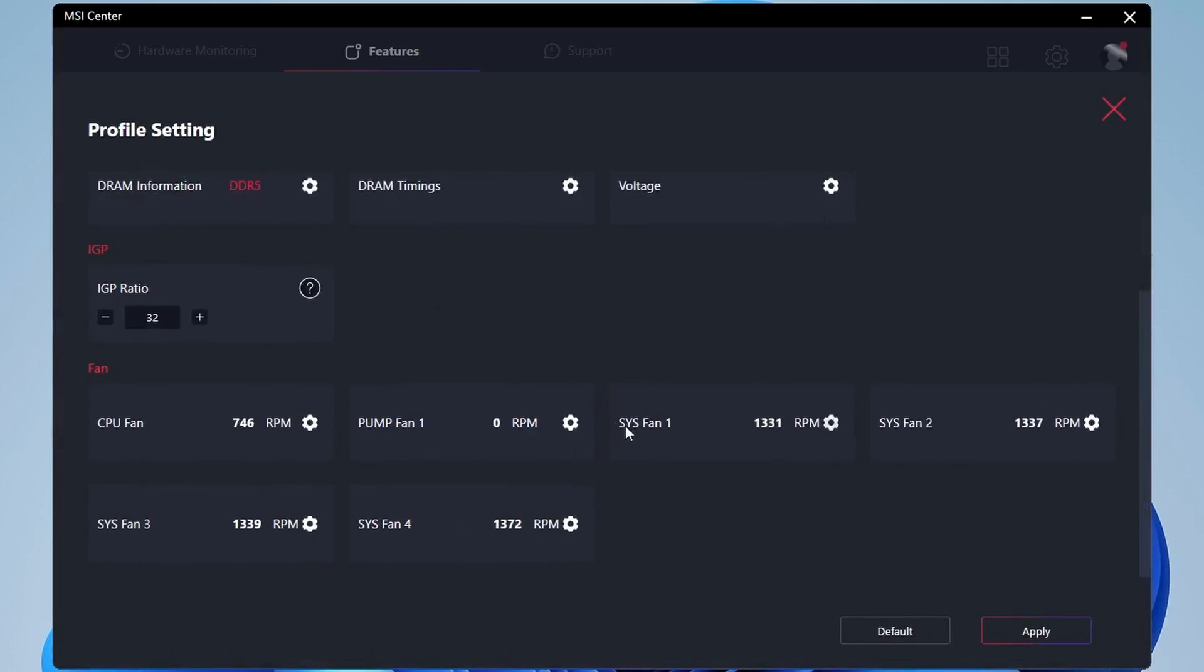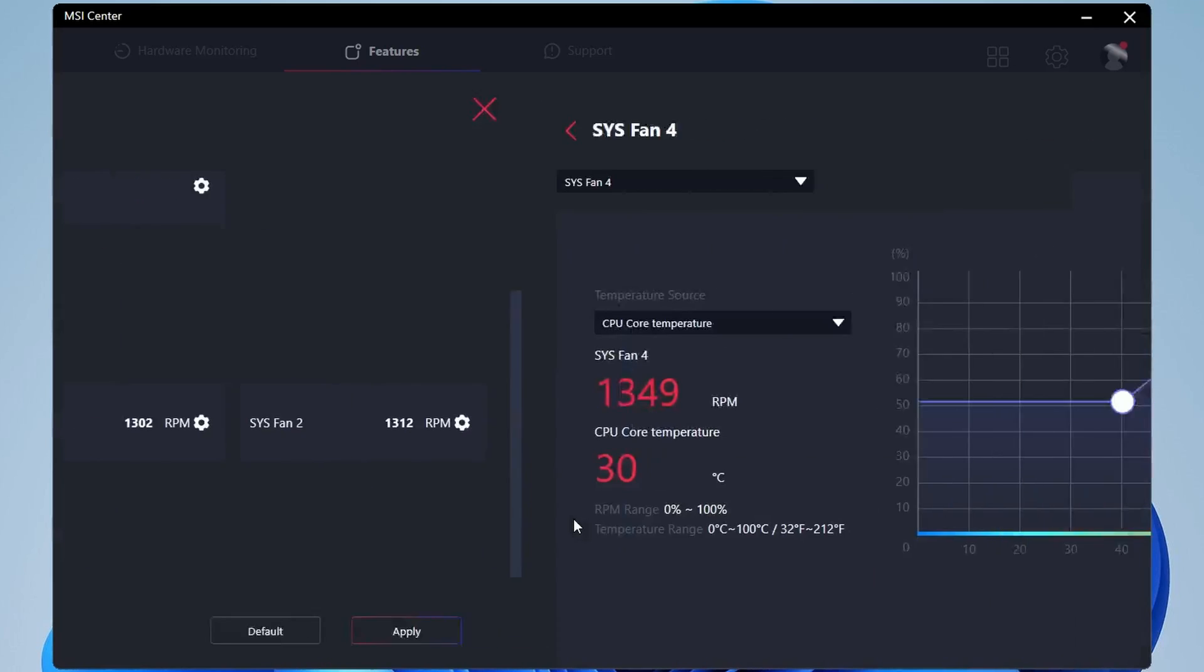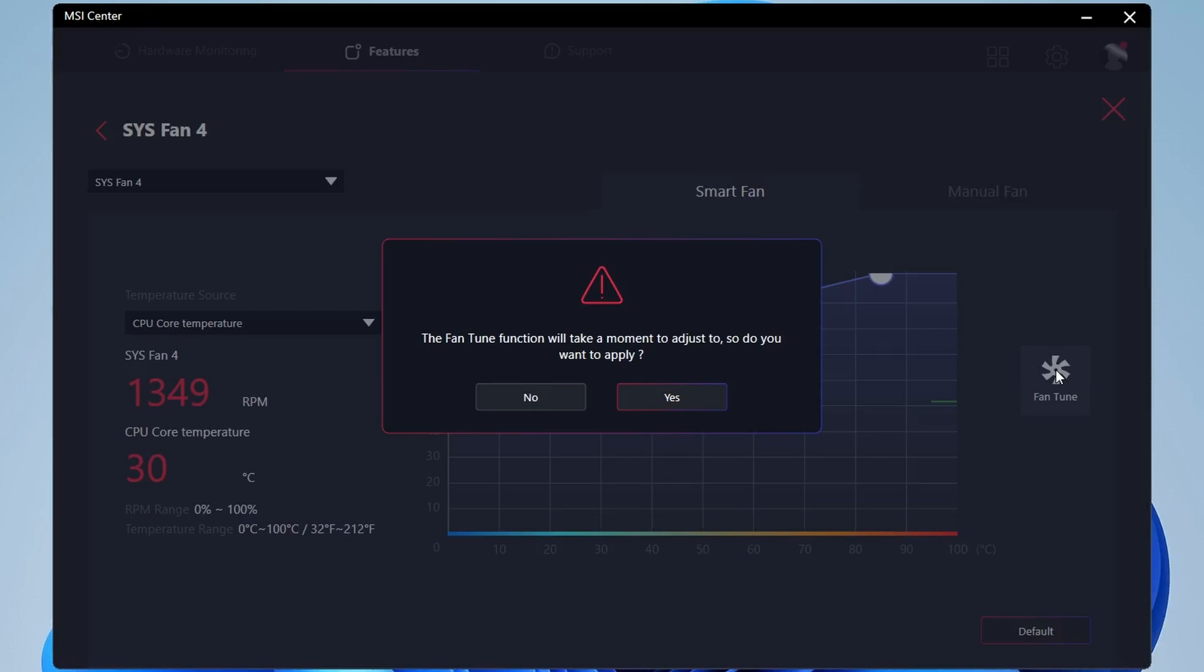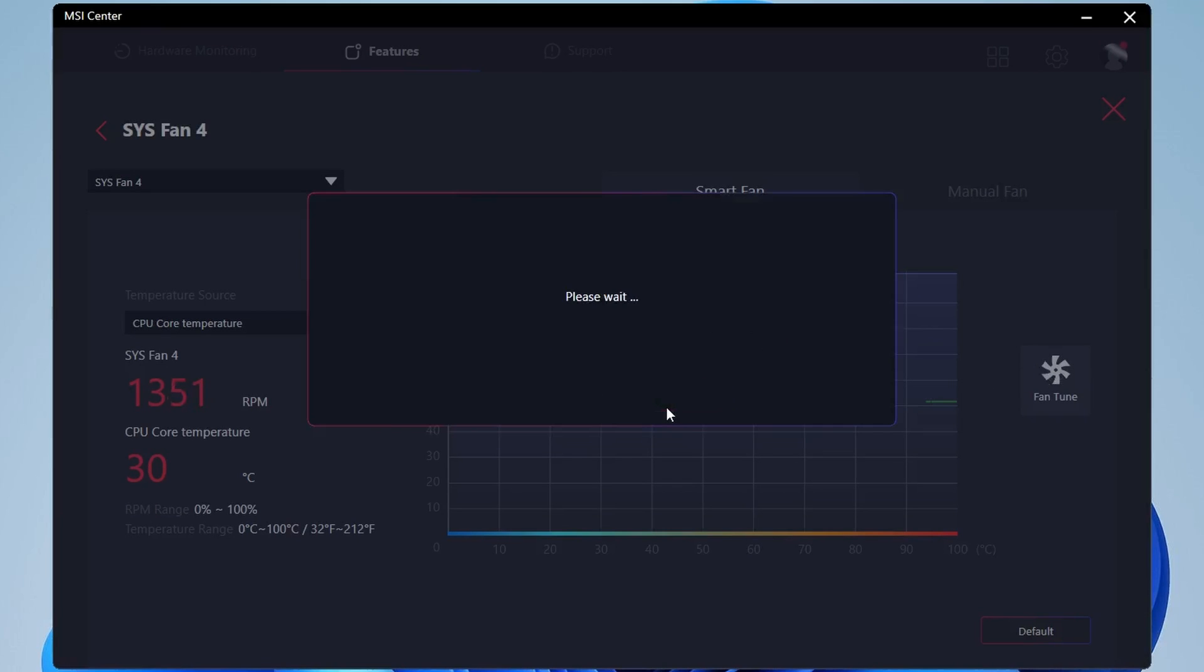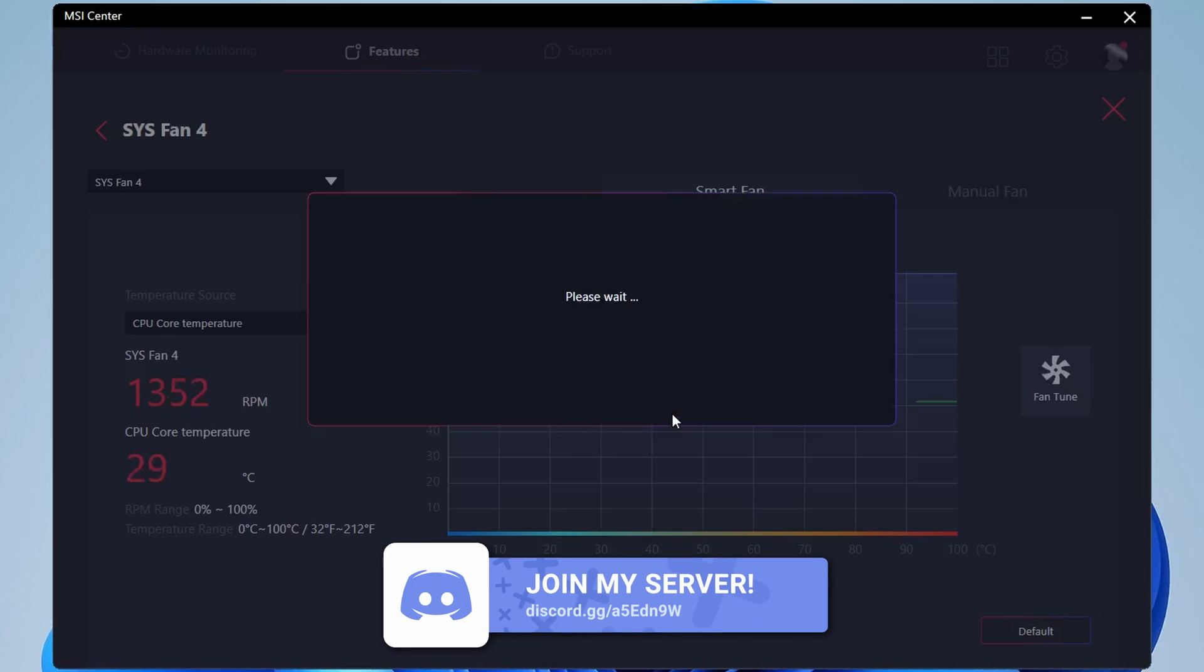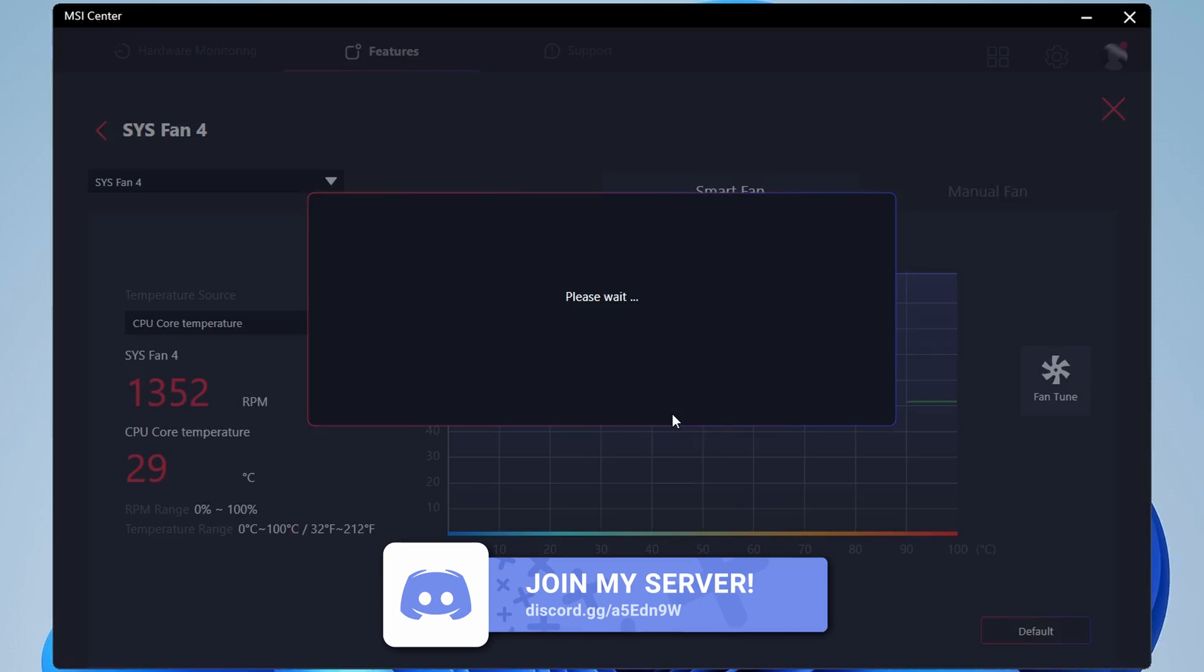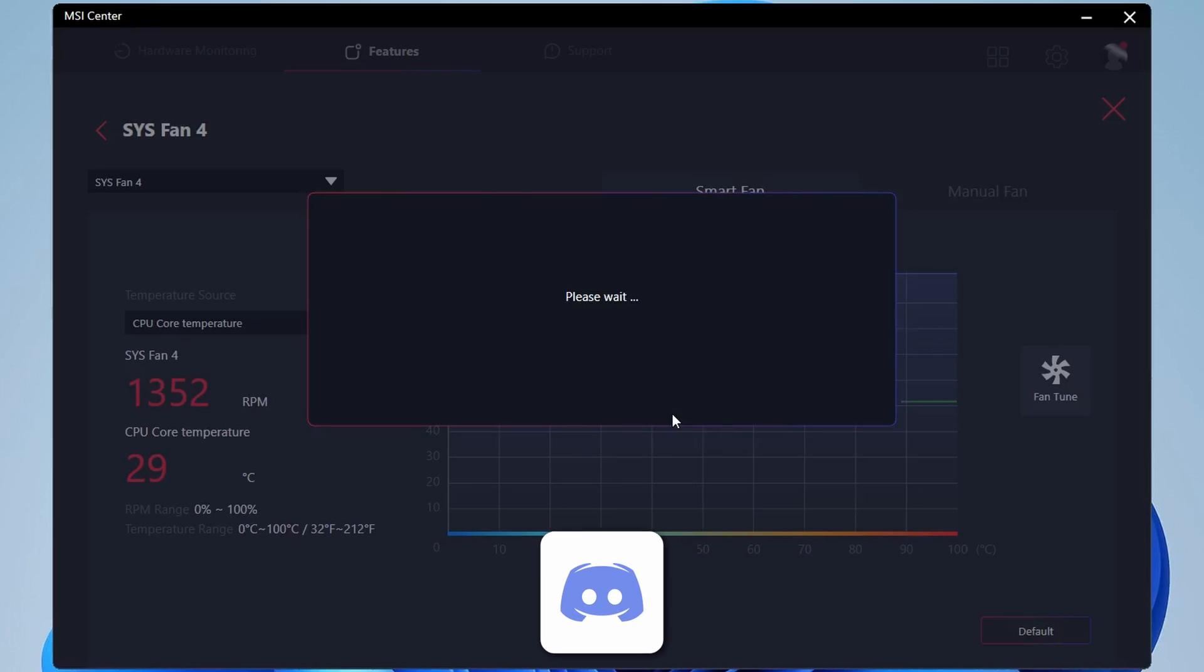Don't forget to do this with each of the system fans you've got connected. So every group of fans in your case, each header that you're using in the system, make sure you go through and tune them individually. Otherwise, you might have one set of fans running really fast, for example, and another one running really slowly. So you could still have a loud case.